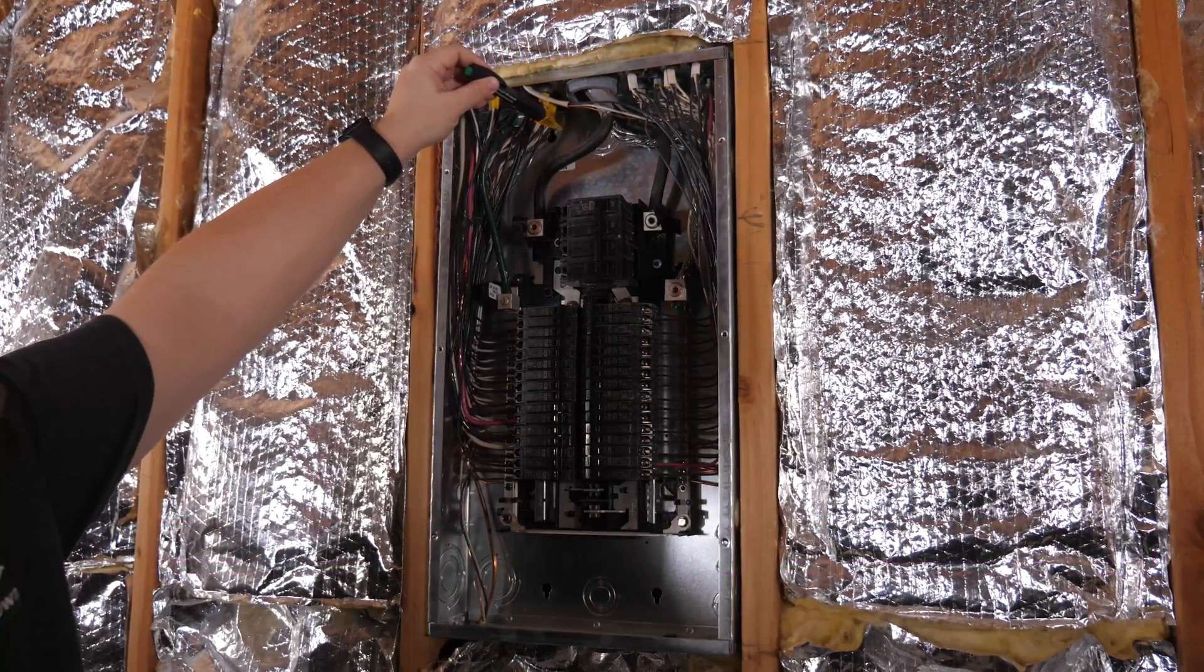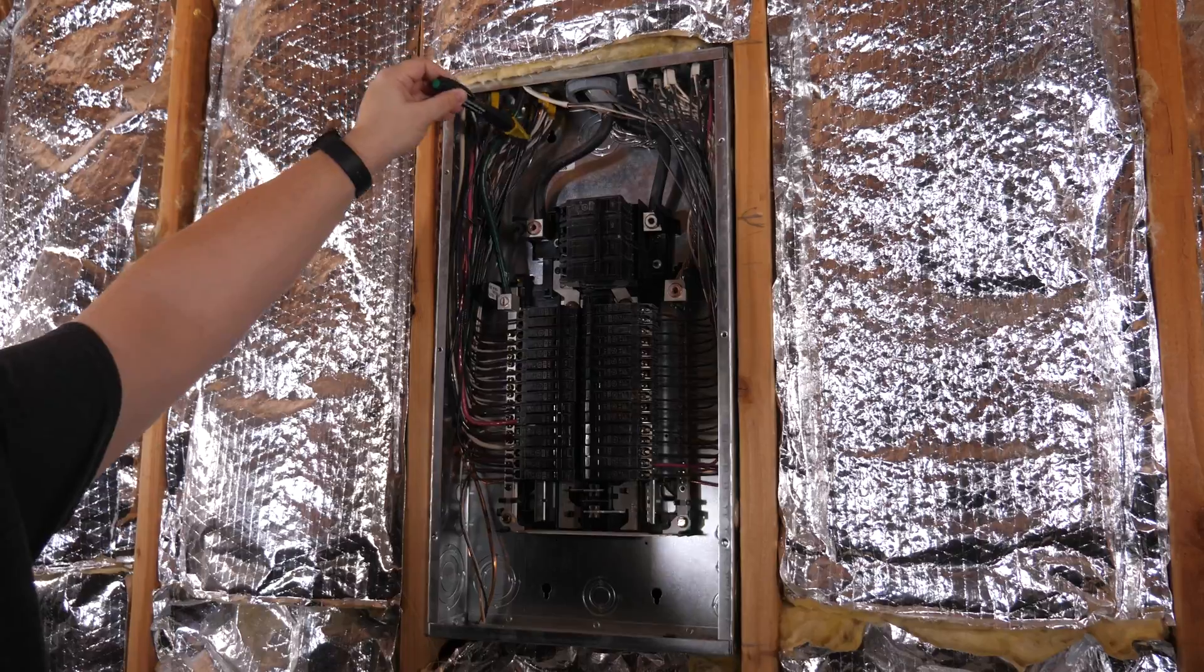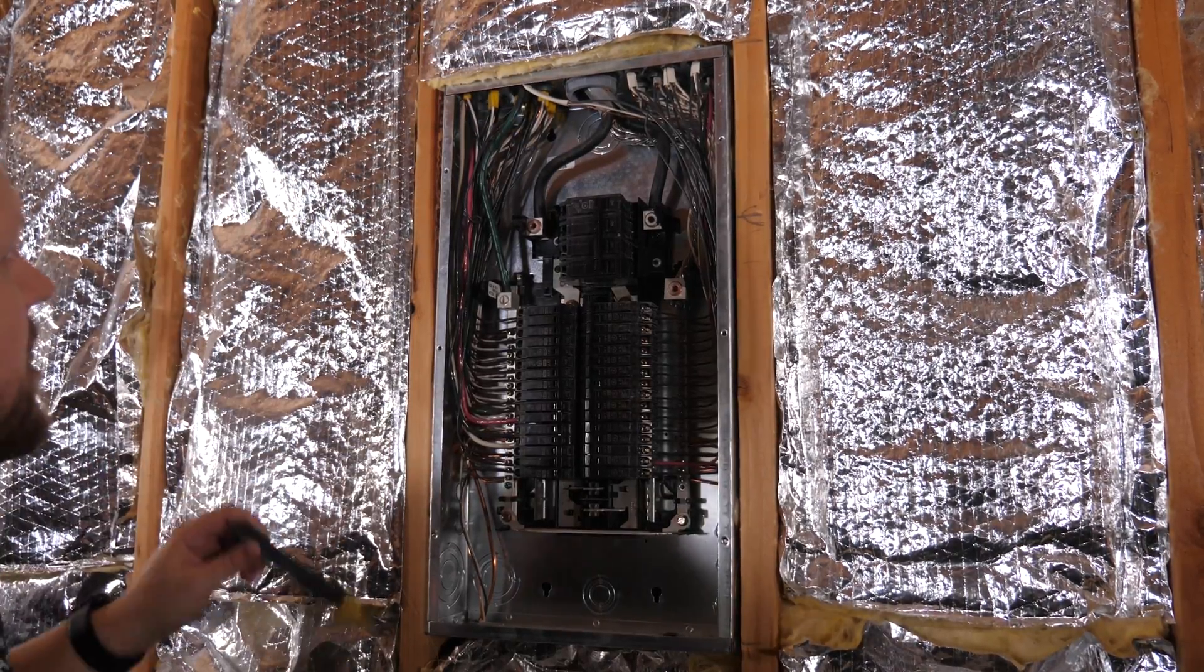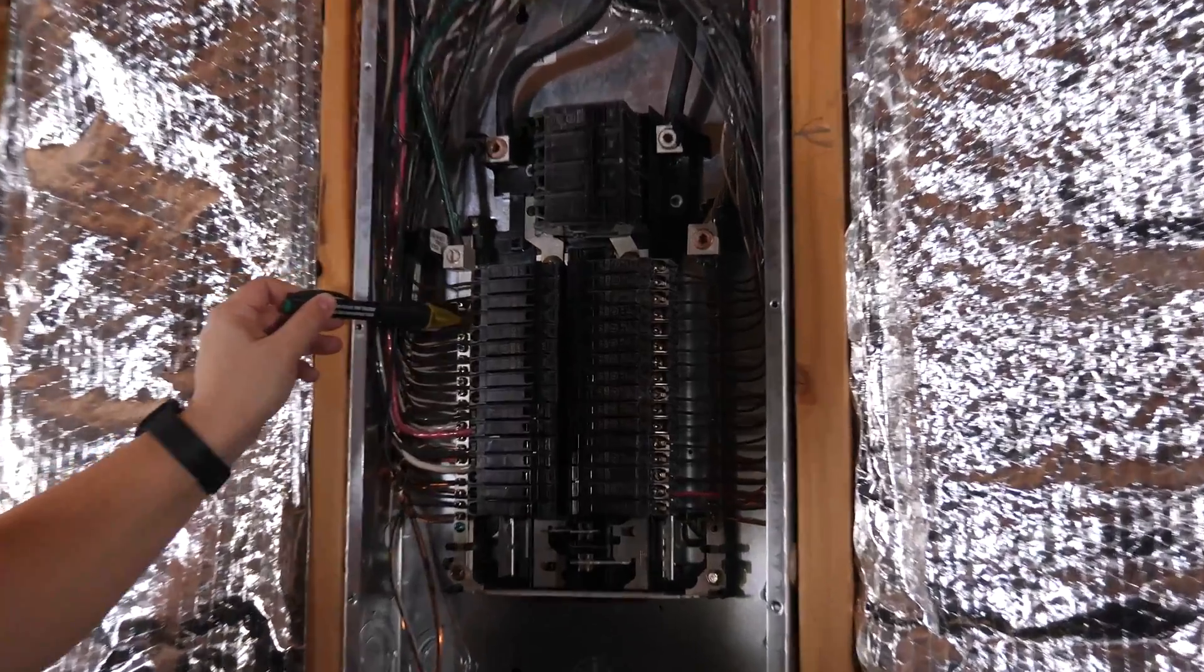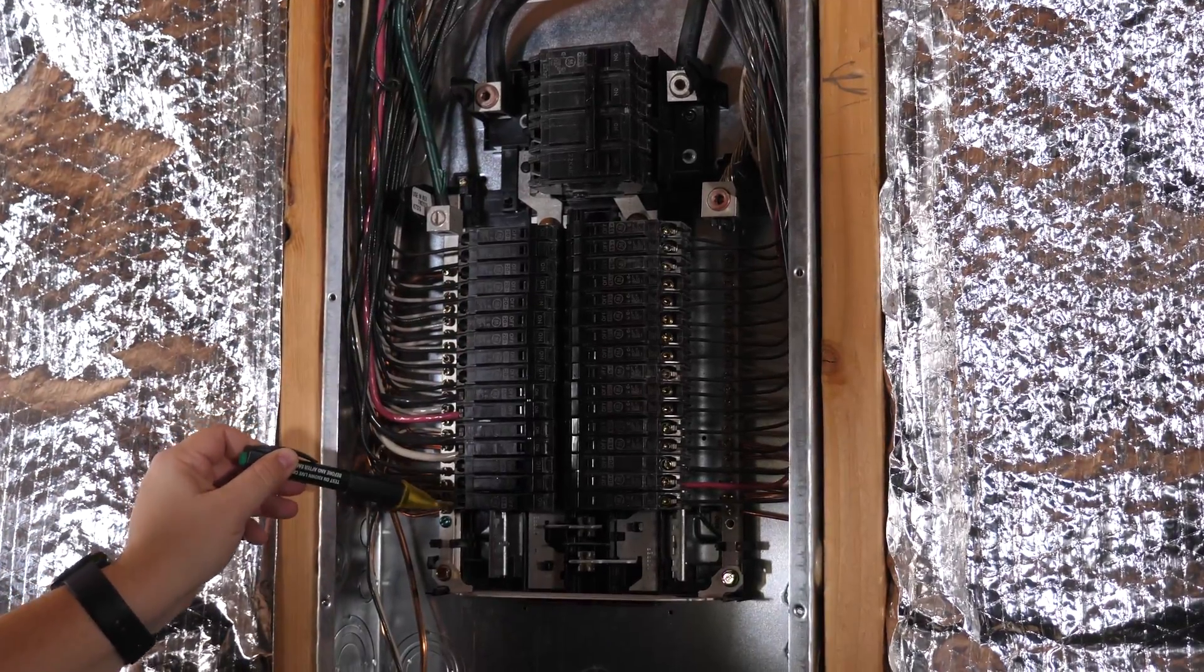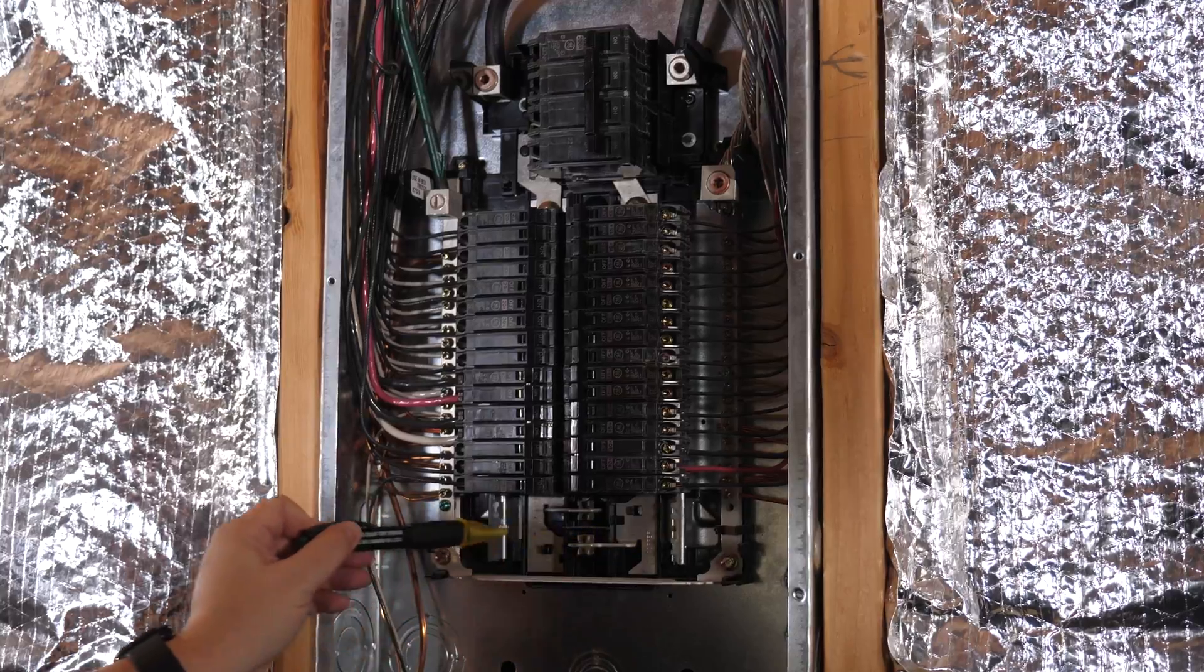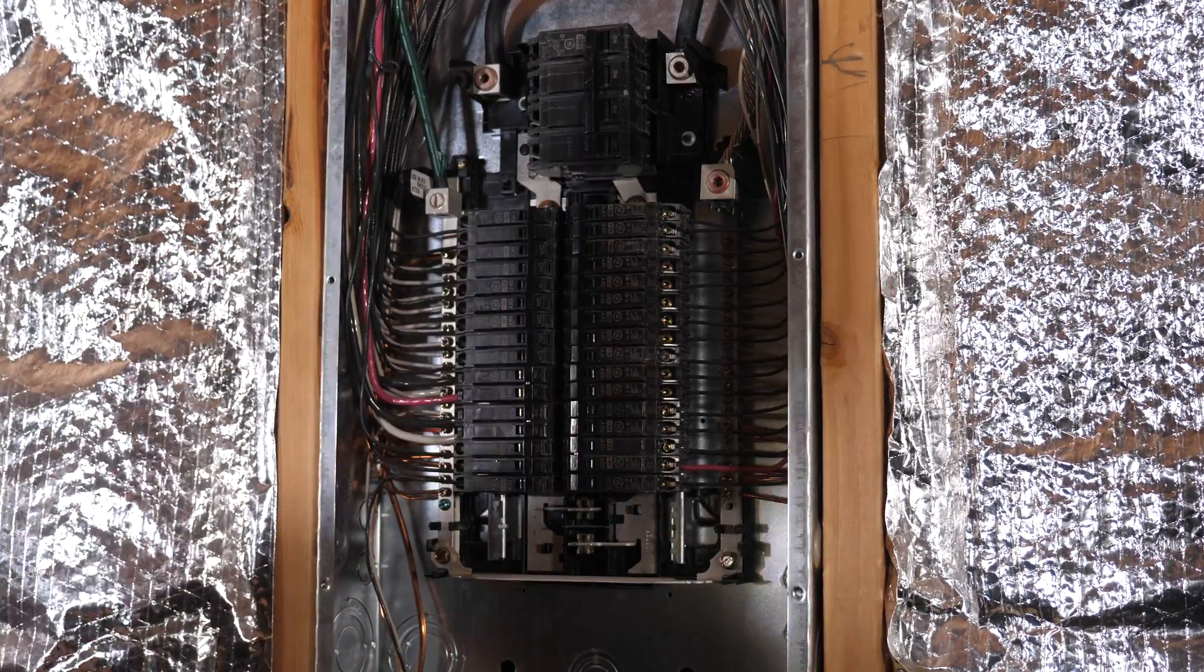As you can see here, there's still power coming in this box, so it's important that you be extremely careful. But down here, you can see that none of these have power. I'm just testing this with this non-contact voltage tester just to be sure that everything down here is off, and it is.